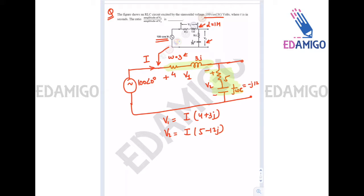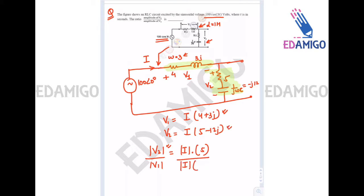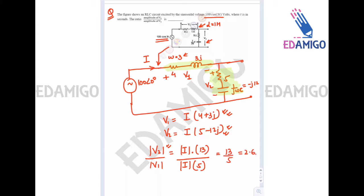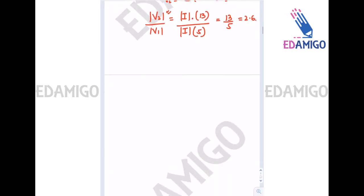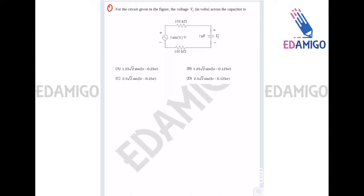To find the ratio of amplitude of V2 upon V1: the magnitude of V2 is the magnitude of current multiplied by the magnitude of (5 - 12j), which is 13, and V1 magnitude corresponds to (4 + 3j), which is 5. So the answer is 13/5, that is 2.6. Very straightforward question.